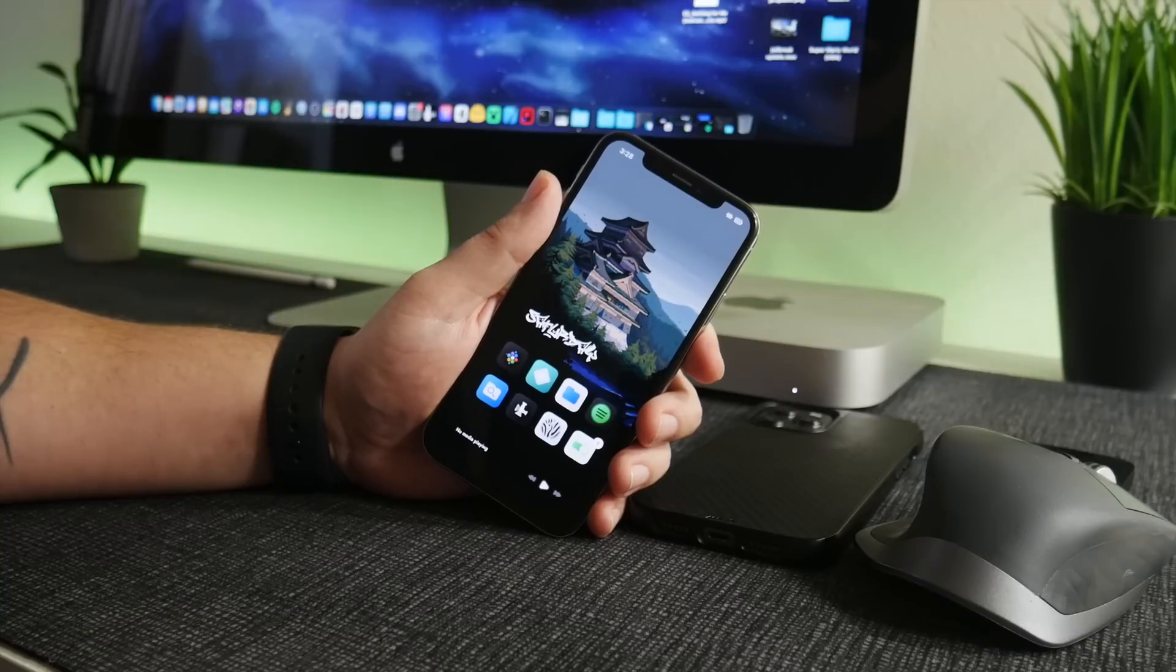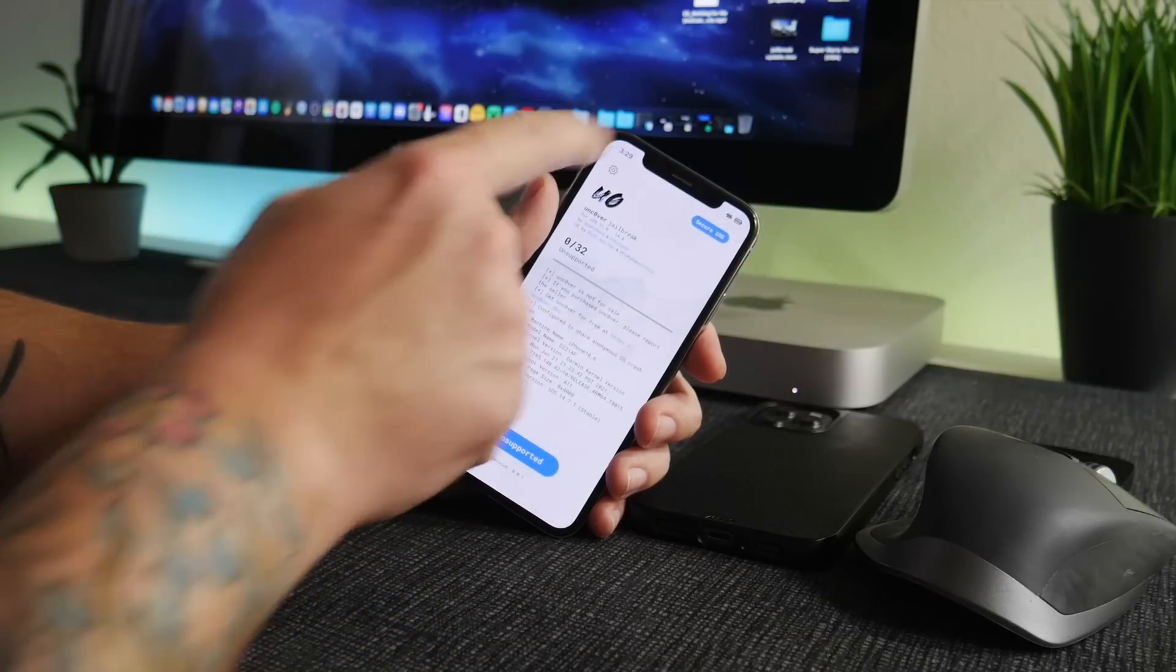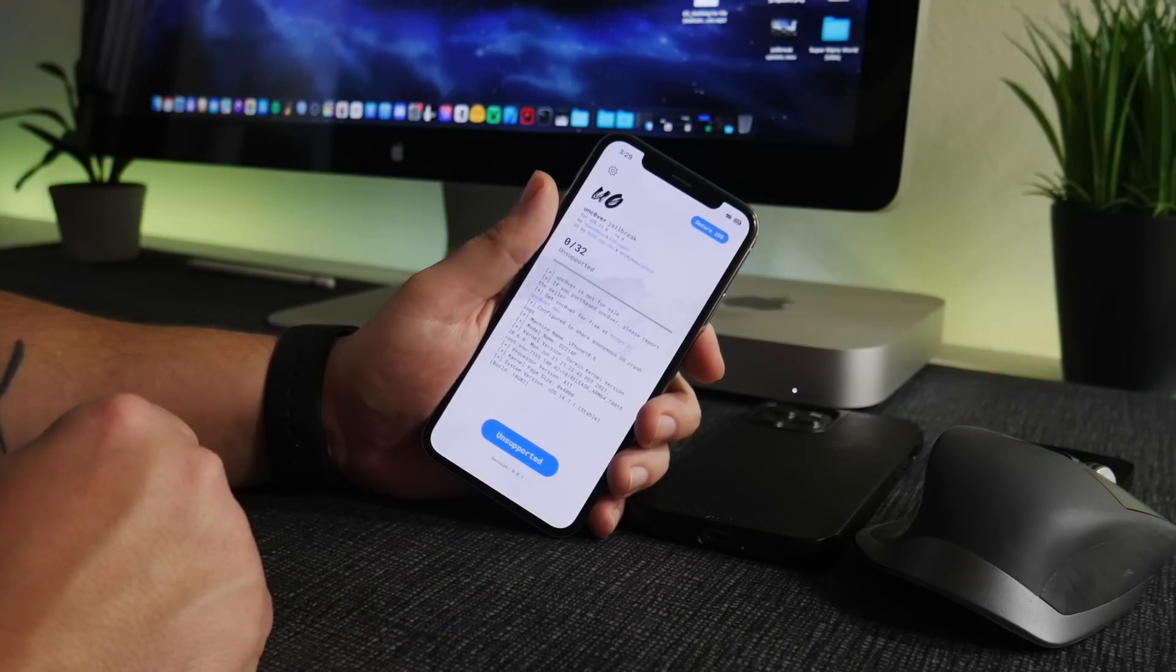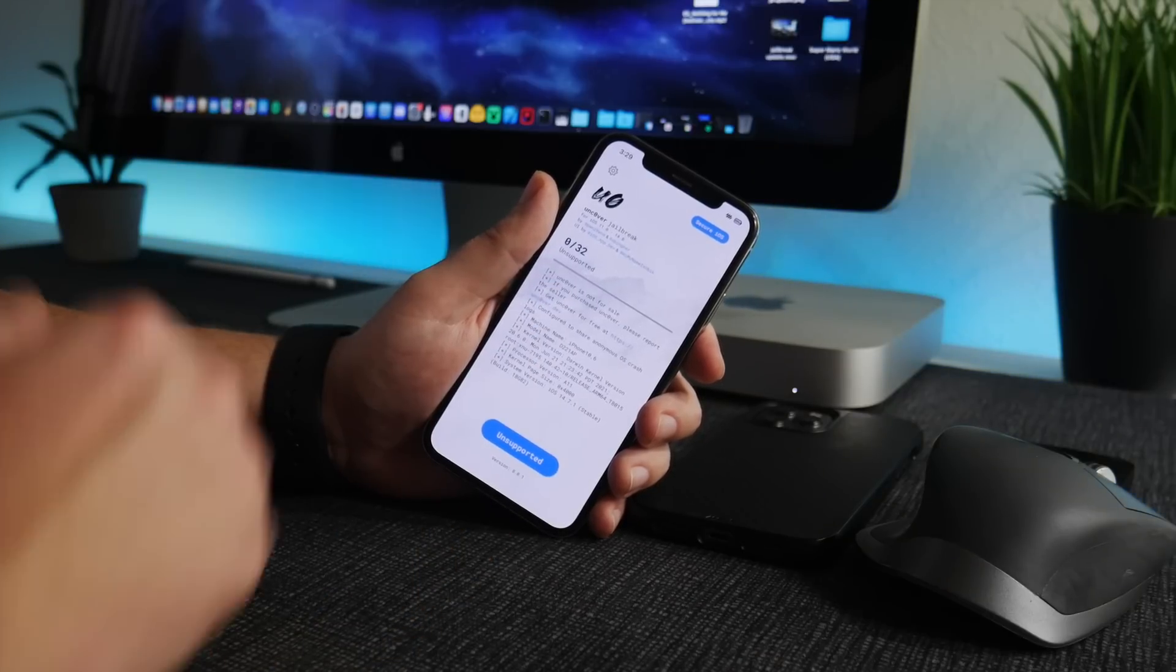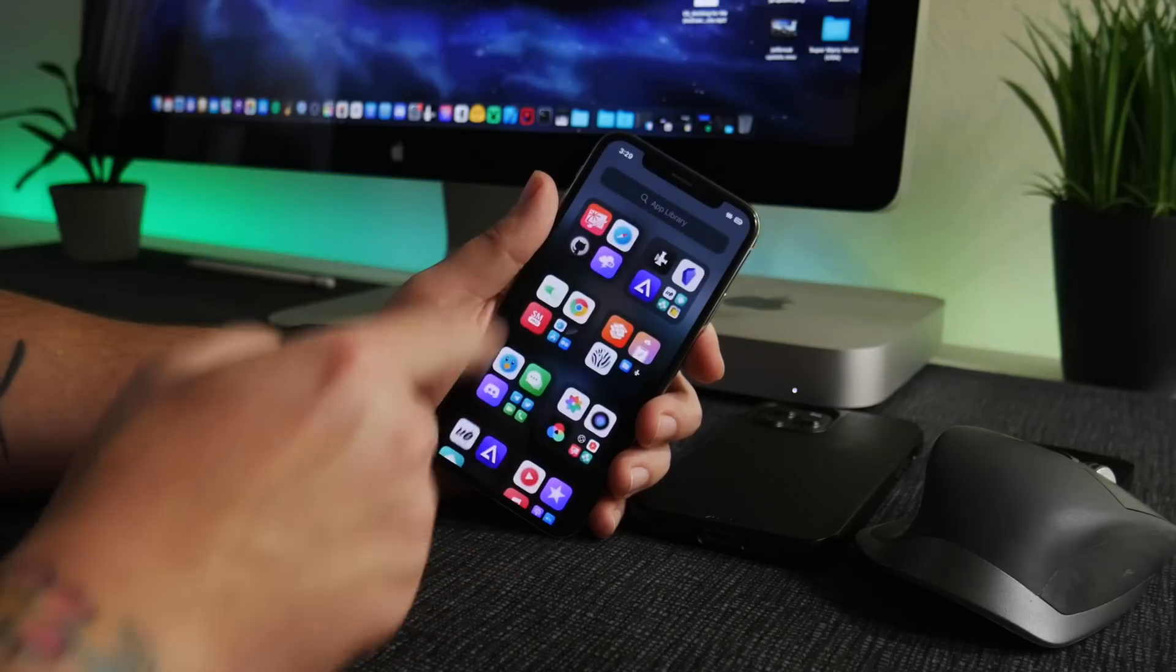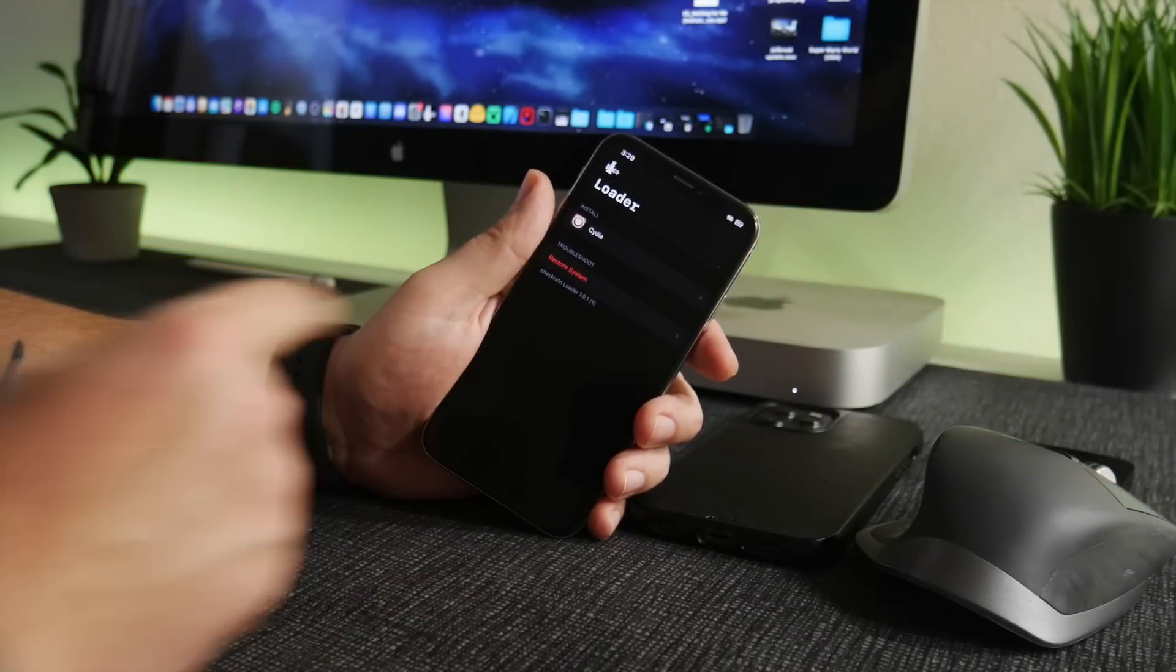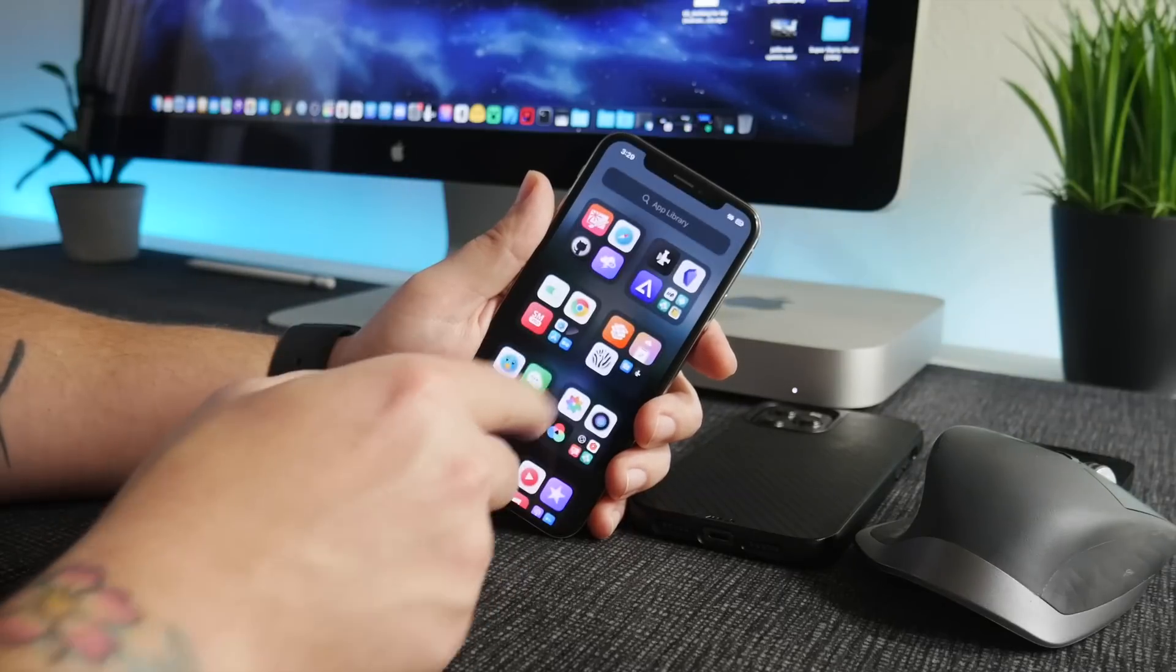Pretty much as if you just jailbroke it for the first time again. Unc0ver has this option. You go into the little gear in the upper left and you toggle on Restore FS, so that's restore the file system. Turn that on and then when you re-jailbreak your iPhone it will erase all of your tweaks and themes so that you can start out fresh. Unc0ver does this, Checkra1n does this as well, Taurine does this. All modern jailbreaks allow you to restore your file system.